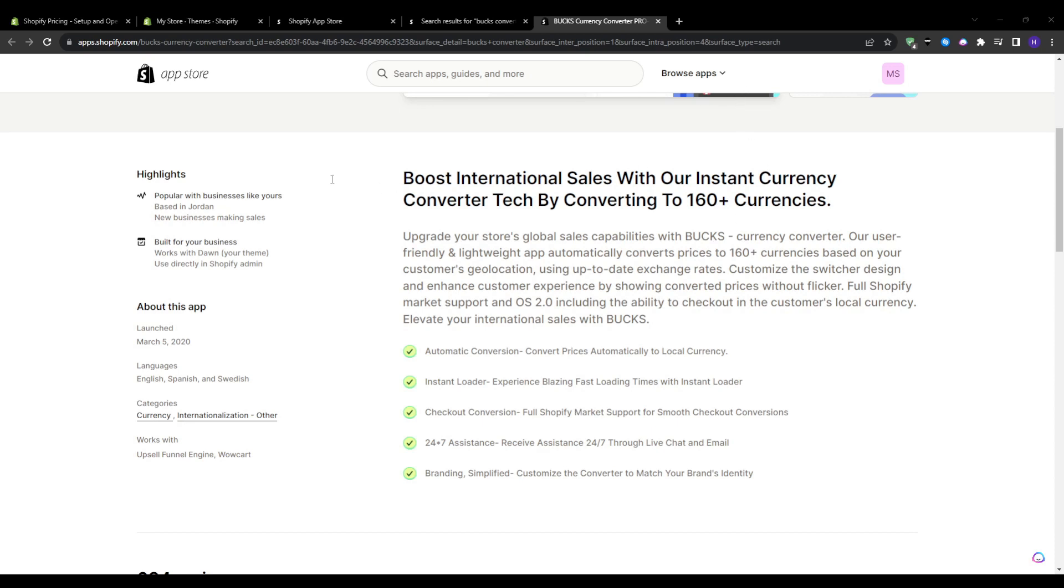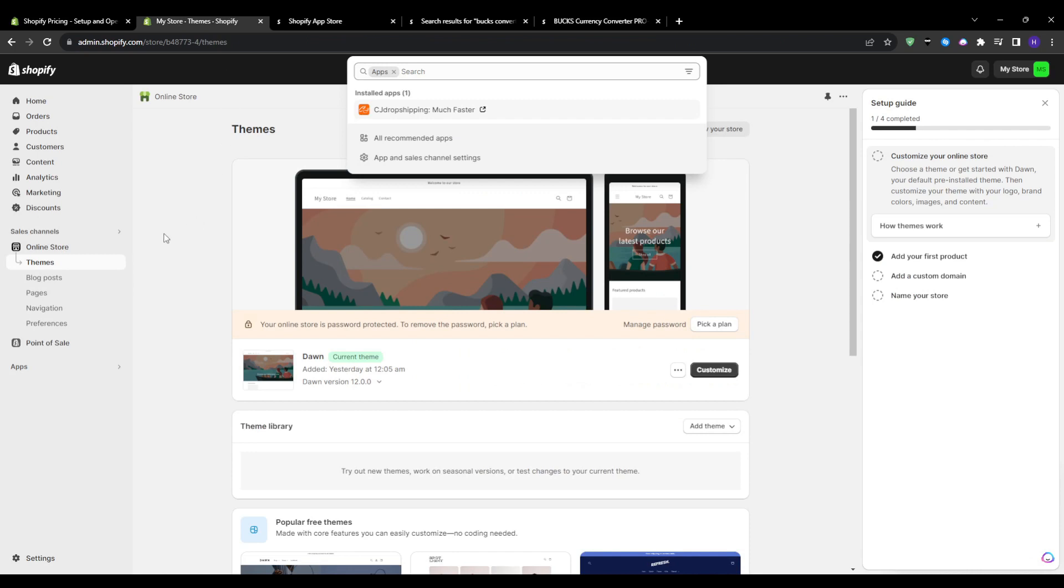You can choose a different option if you will, but this is the one I'm using right now and I'll be running the demo using it. So I'm going to head over to my Shopify admin, click on Apps, Shopify App Store.